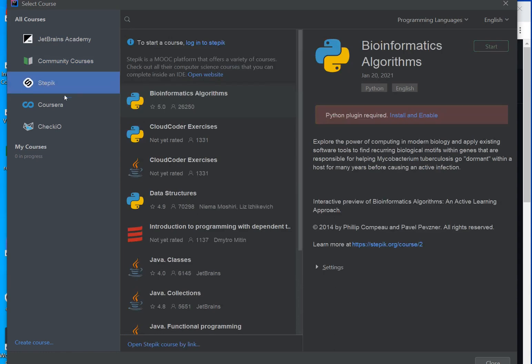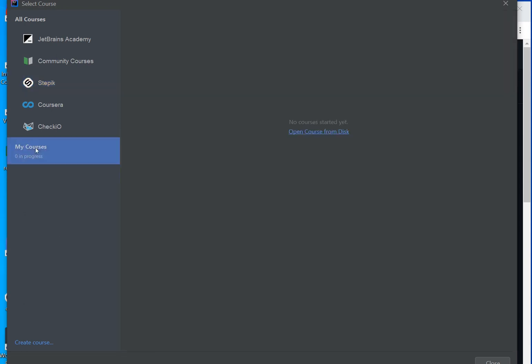To Stepik, which you need to create an account on the web, but it has a lot of good courses in many programming languages. You can go to Coursera, Checkio, etc. But you can also go to my courses.